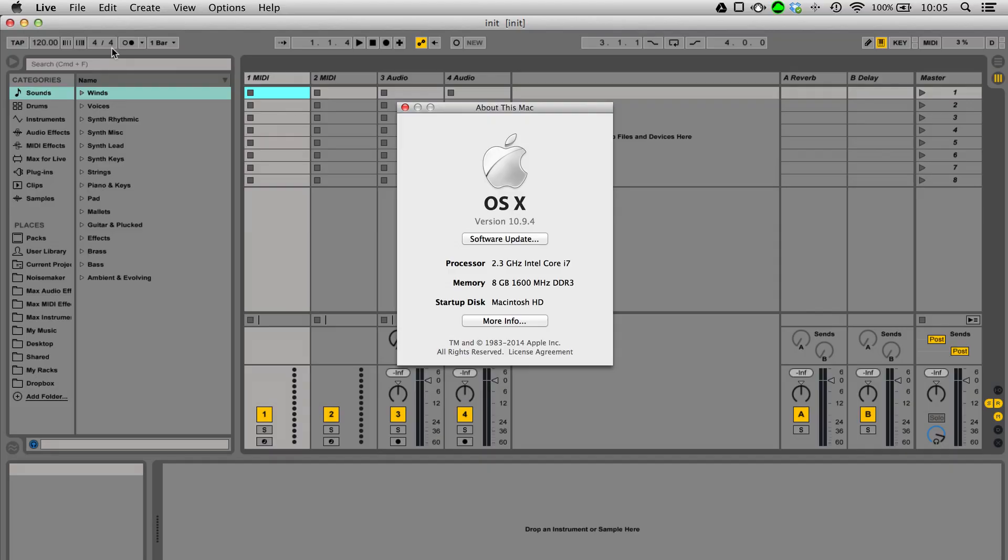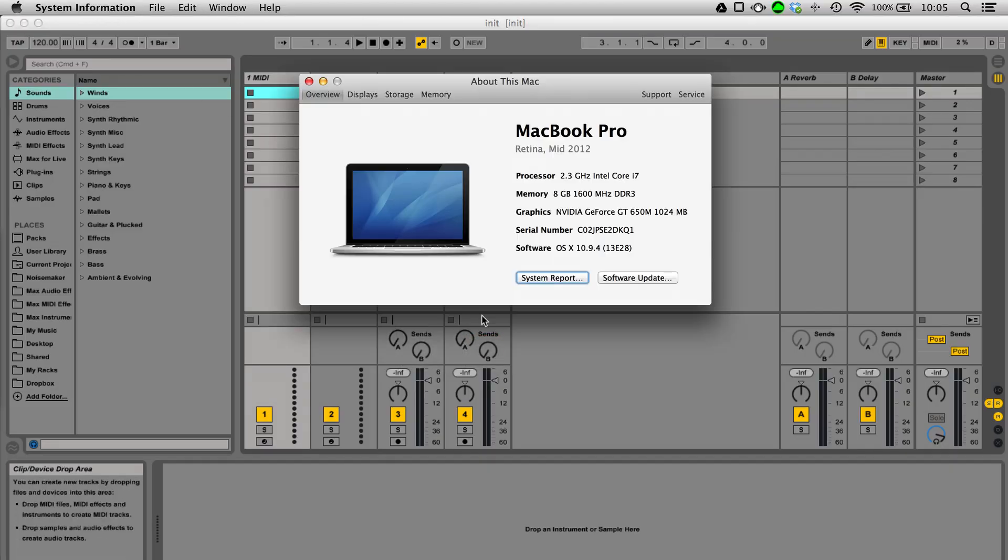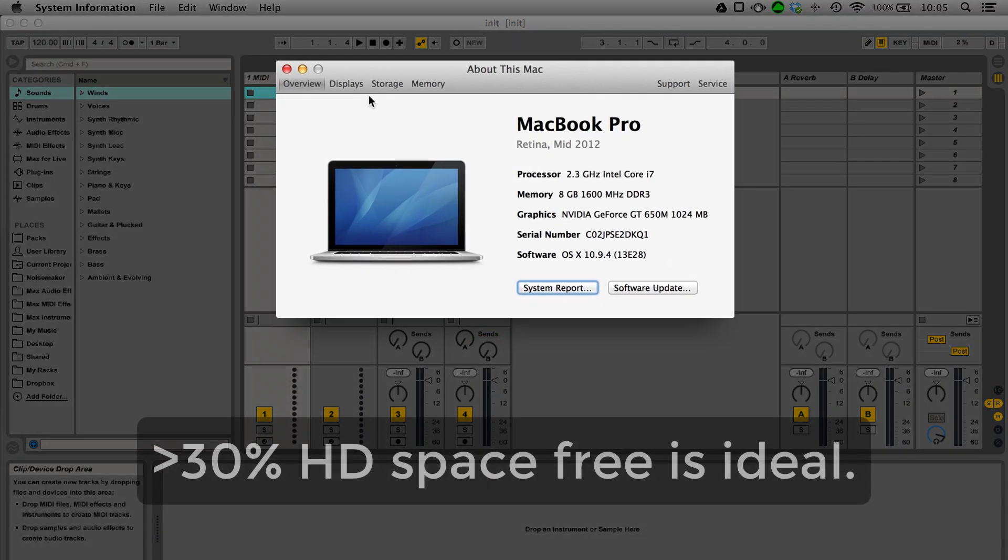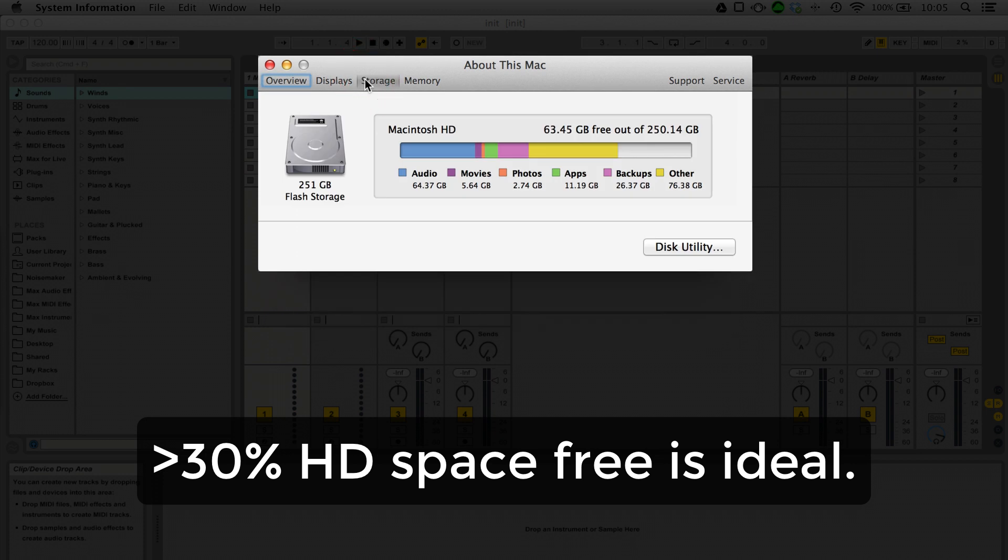It also helps to make sure to have a bit of free space on your hard drive. Ideally, about 30% of your hard drive should be free in your optimized setup.